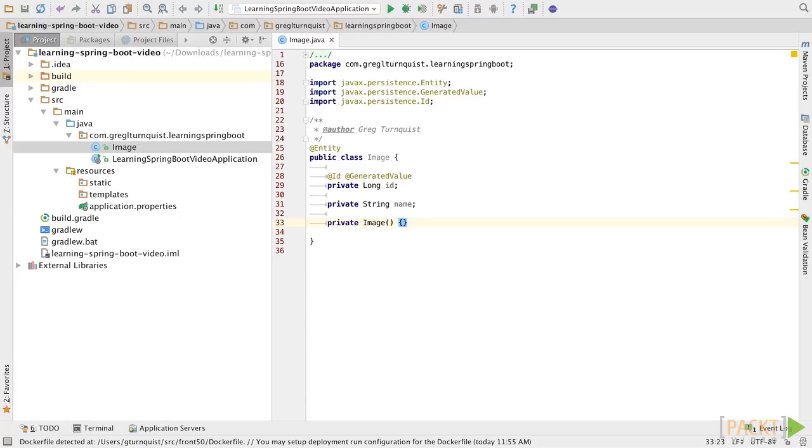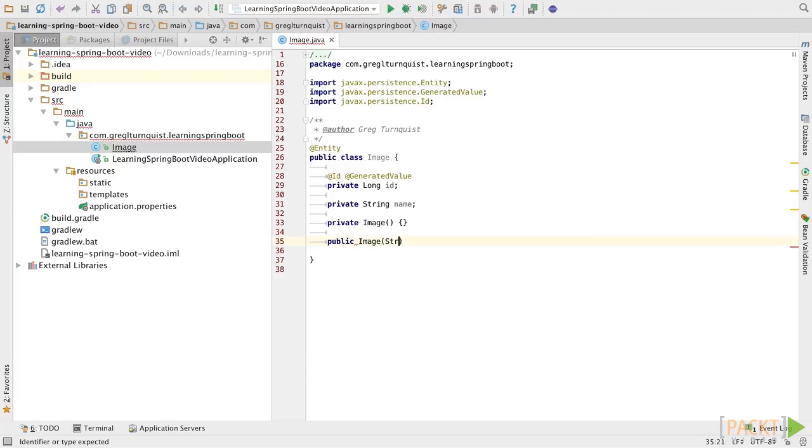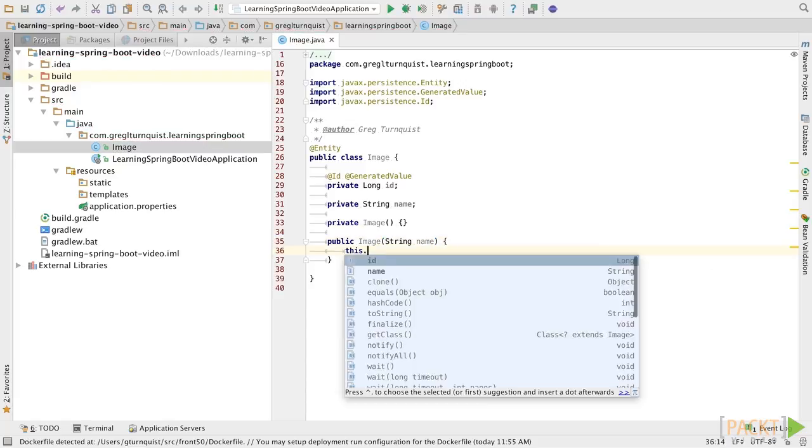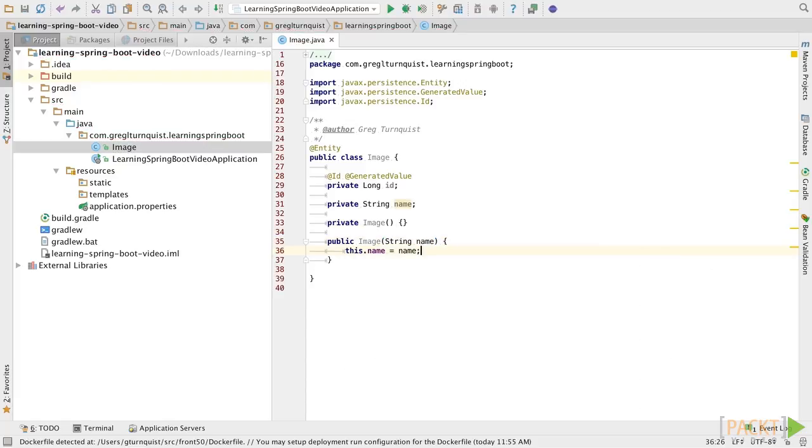Frameworks may need it to populate objects, but we don't want to write any business code dependent upon this constructor. Instead, we're going to provide a more convenient constructor. This way, somebody can initialize the name object directly with it.